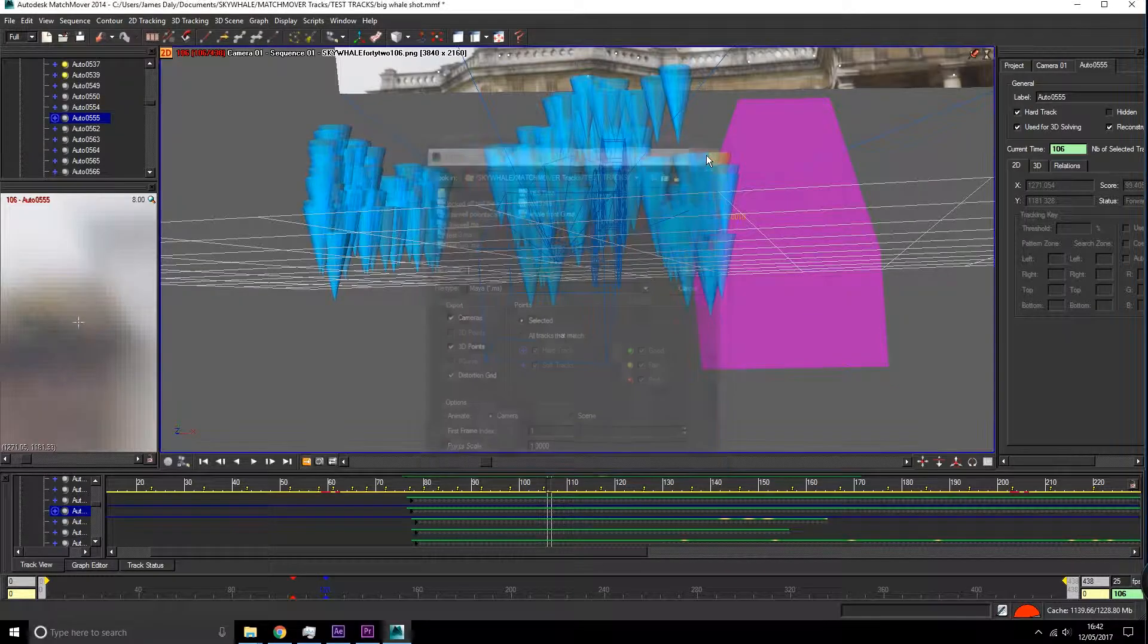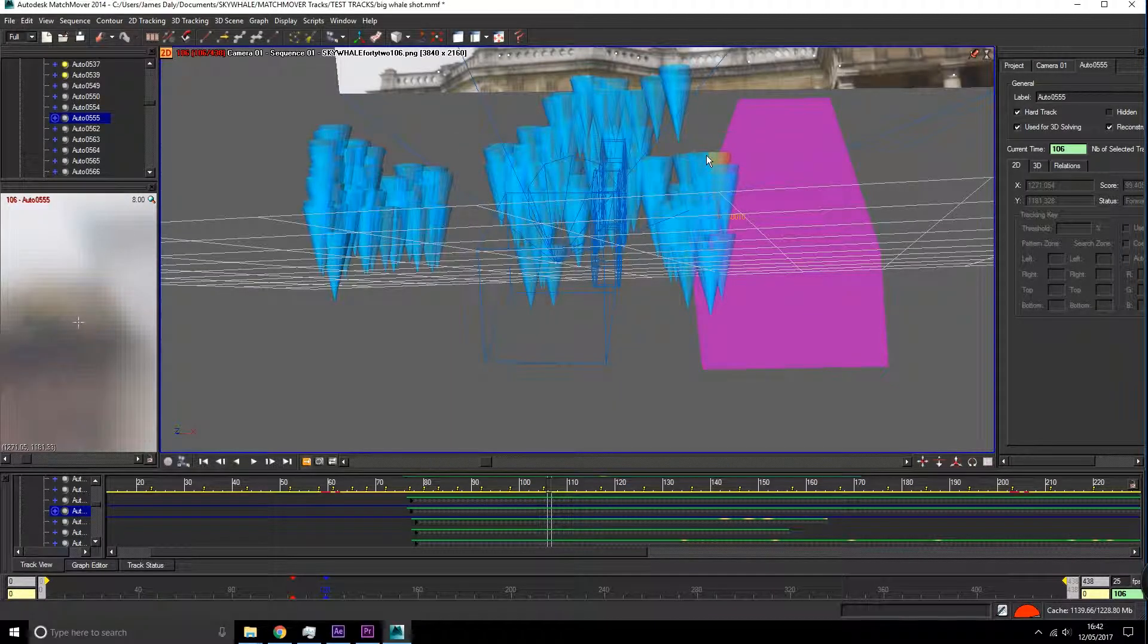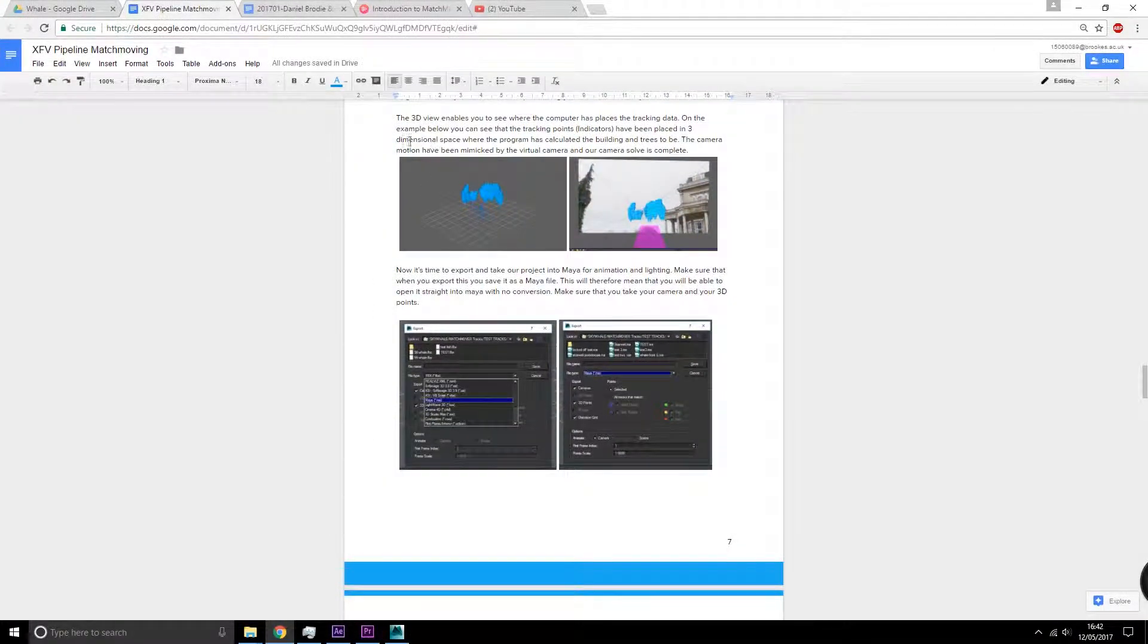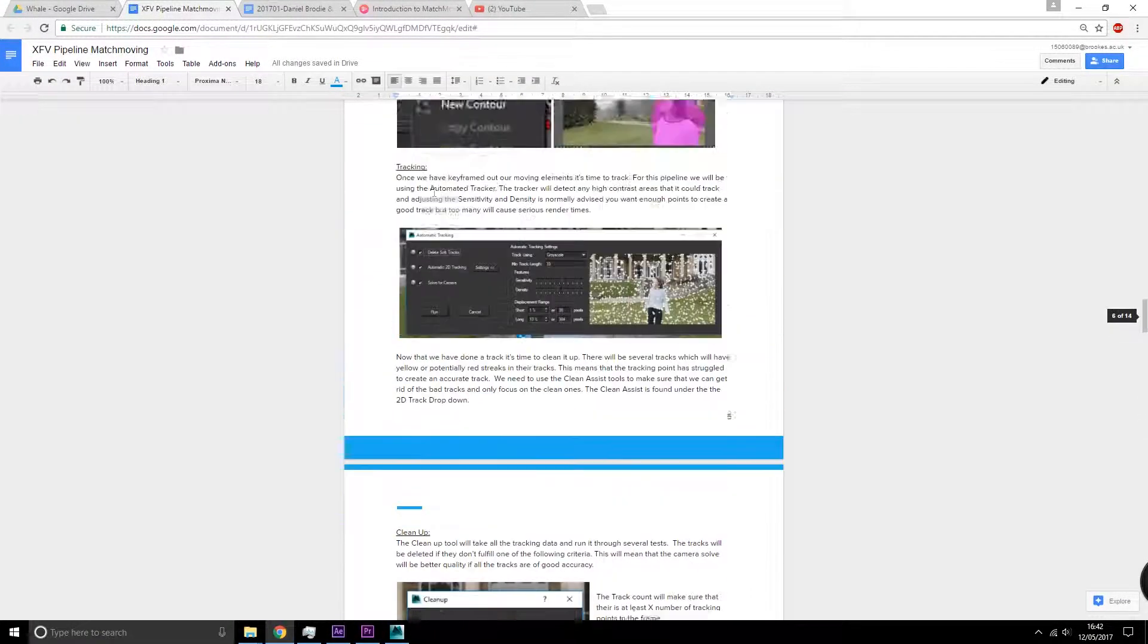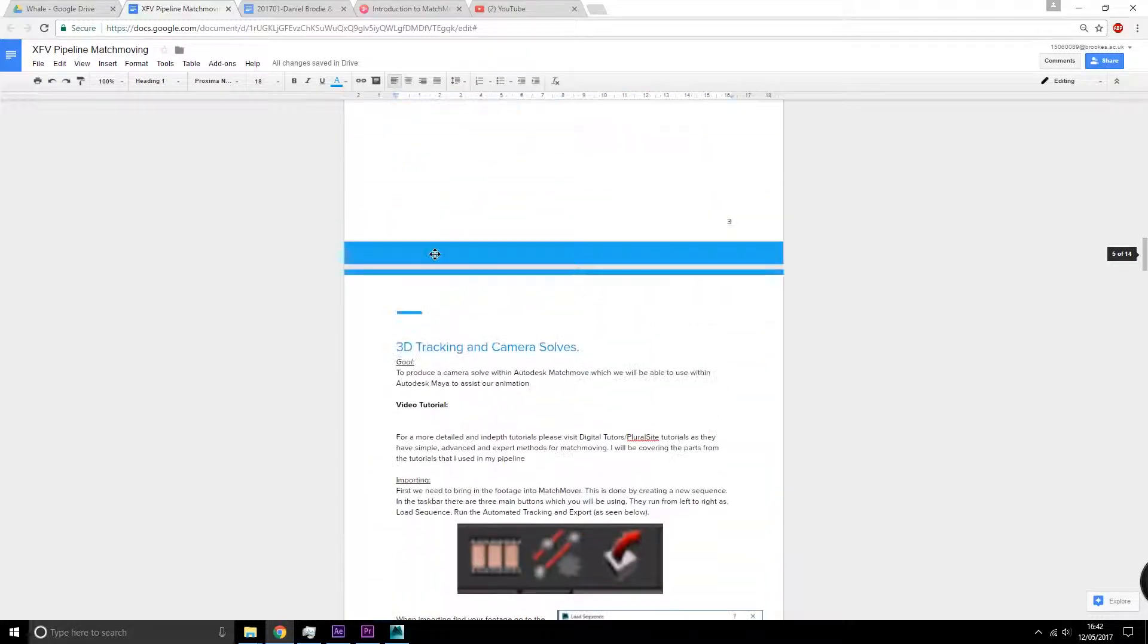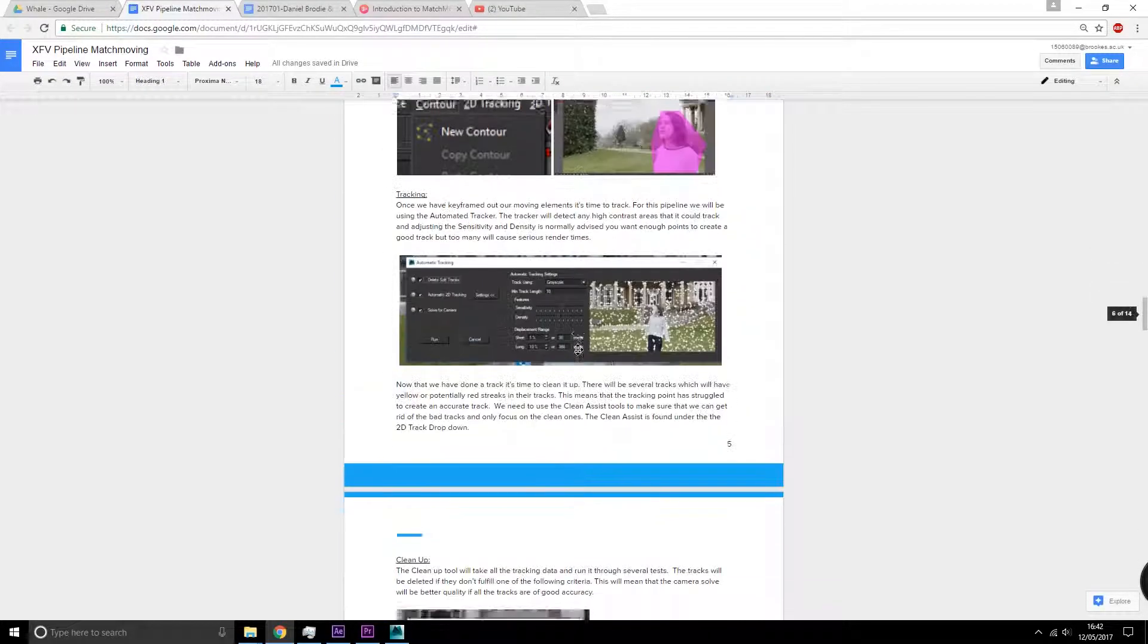This has been part 2 of the pipeline covering 3D tracking and camera solves.